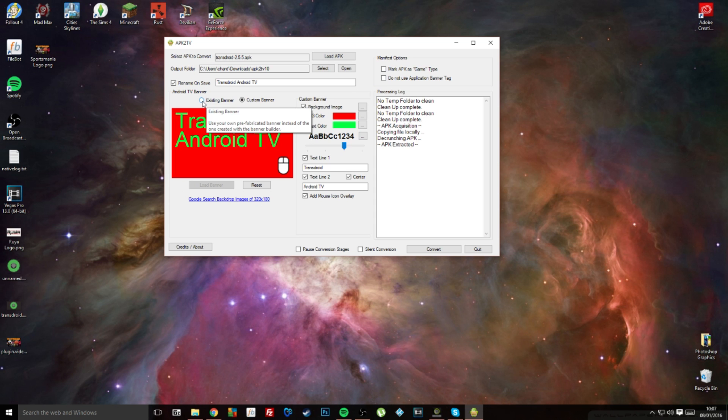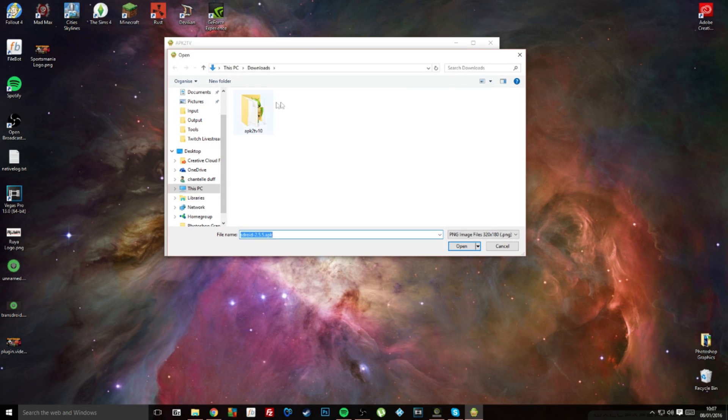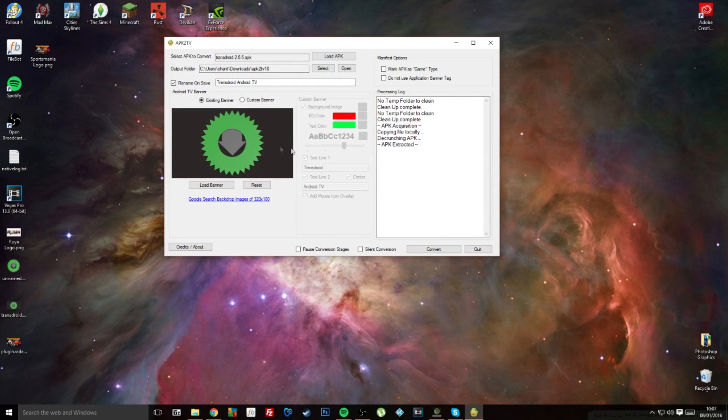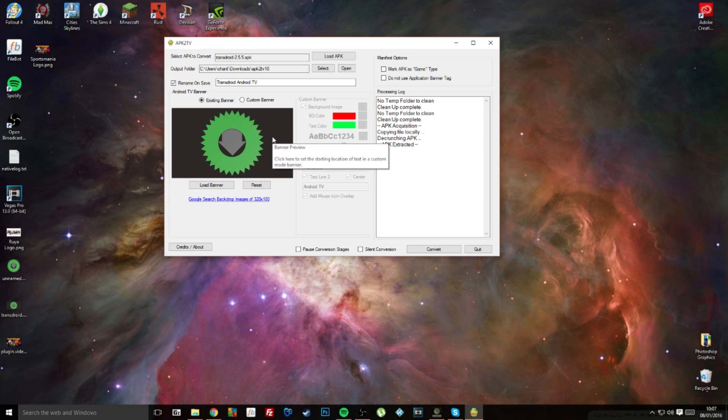I've already created a logo here, so I'm going to select existing banner. I'm going to navigate to my desktop and I will pick transdroid, and there we go, it's loaded the banner in.